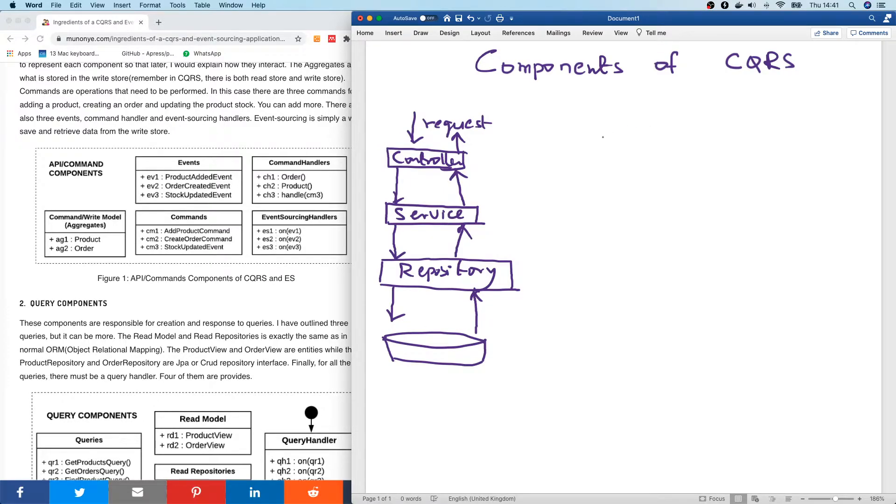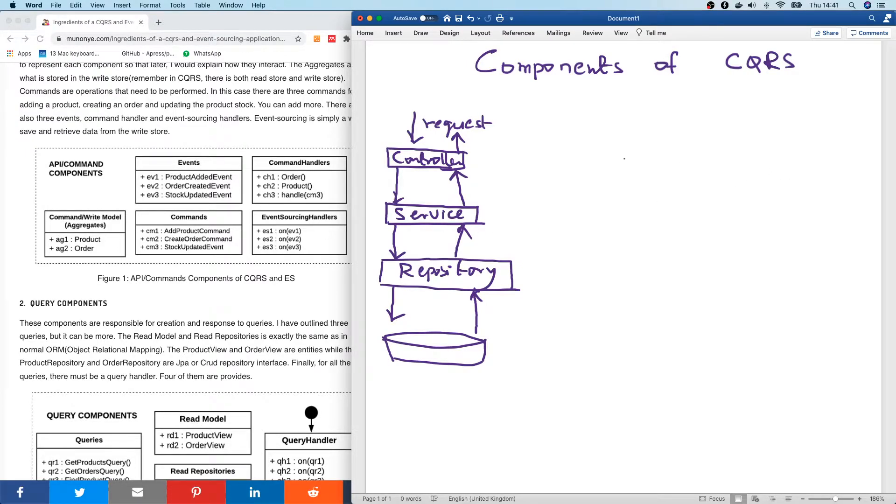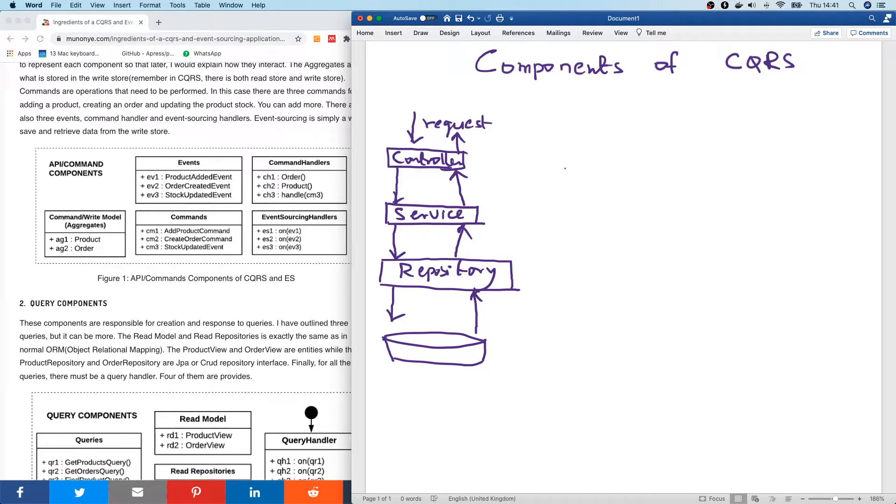Now, a lot of CQRS. Now, here we have only four components. But in CQRS, there's a whole lot of components. Now, let's look at this same process now in case of CQRS.